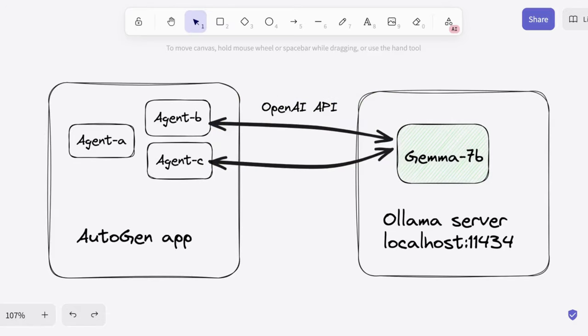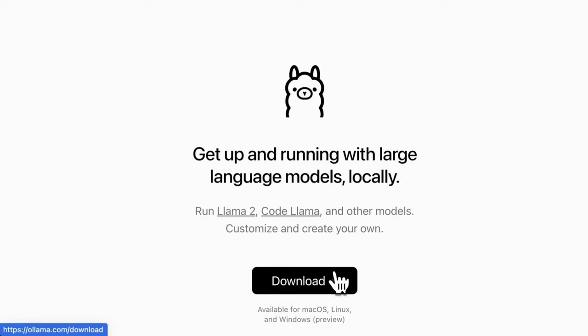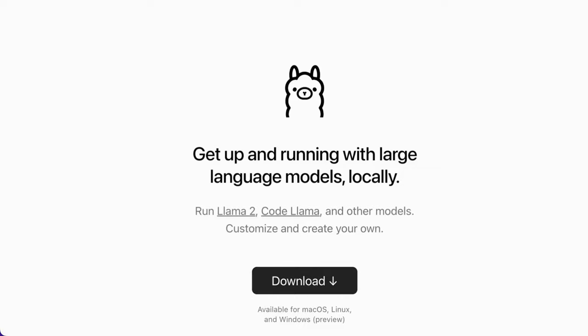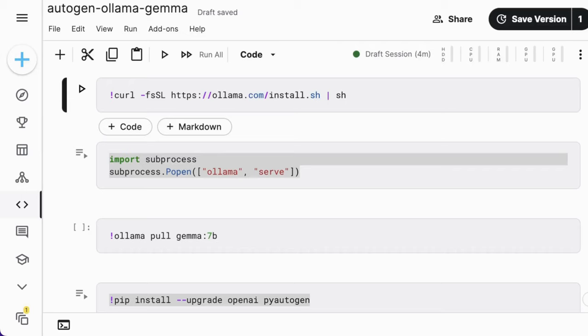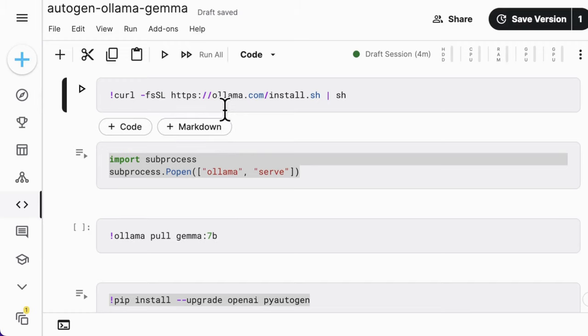Without further ado, let's walk through the code. To run an Ollama server, you can either follow the instruction from its main page to download and install in a desktop visualization, or you can run it super easily in a Python program, which we are diving into today.